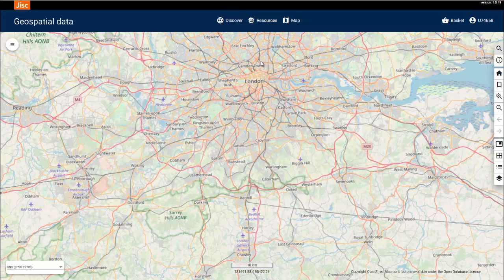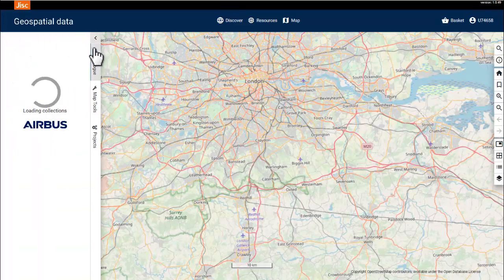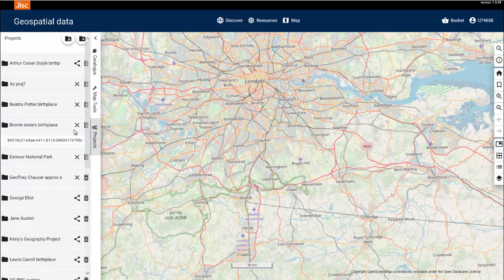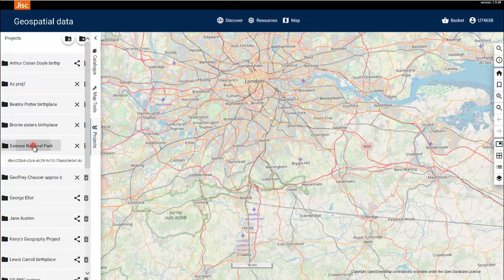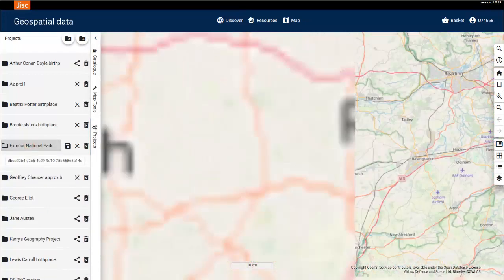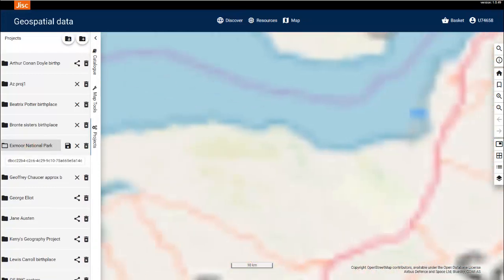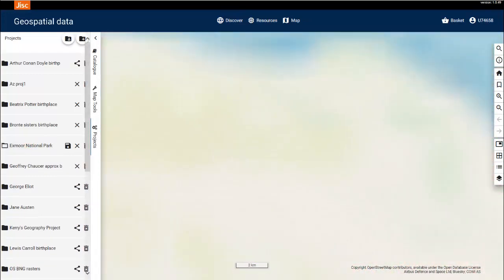Let's begin on the map page by opening one of our saved projects. If you're not sure how to create and save a project, please watch the getting started video found on the resources page. To remind you where the projects are stored, we can find them in the hamburger menu in the Projects tab. I'm going to select my previously saved Exmoor National Park project. The service takes me to the project including the datasets I layered onto the map.